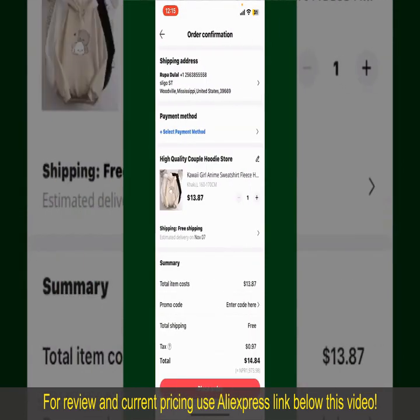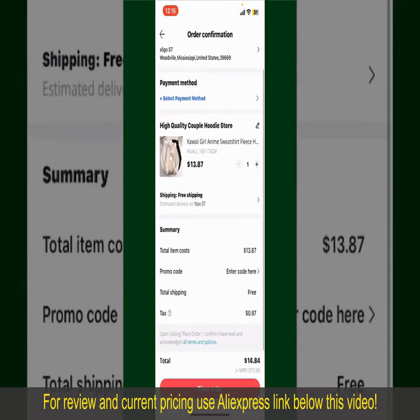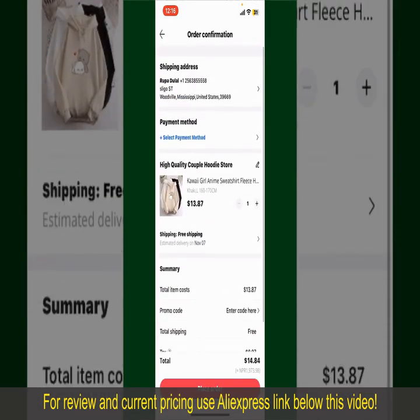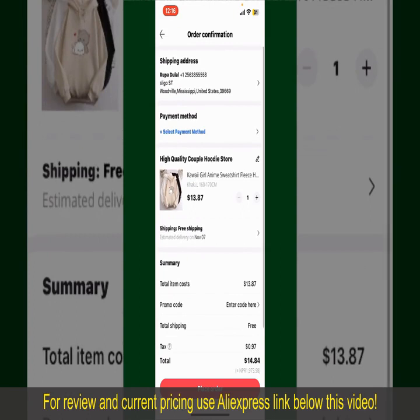On the next page, fill in your shipping address and other information. On this page it'll show you the order details and the summary for the product. You can enter a promo code if available, and you'll also need to enter your payment details.